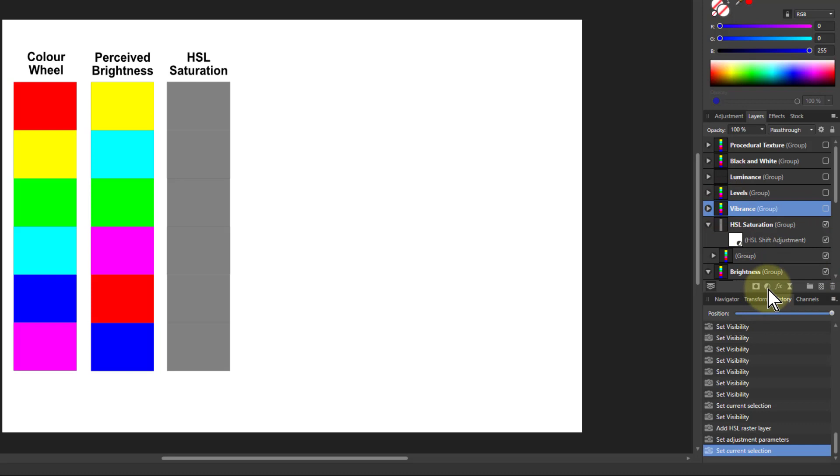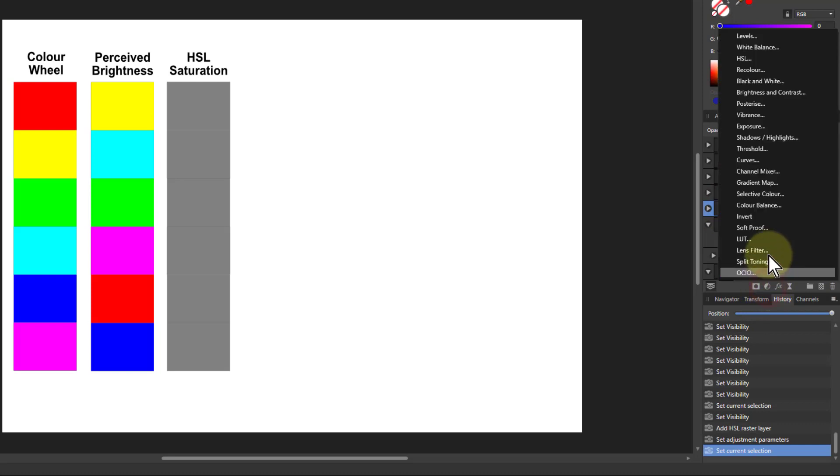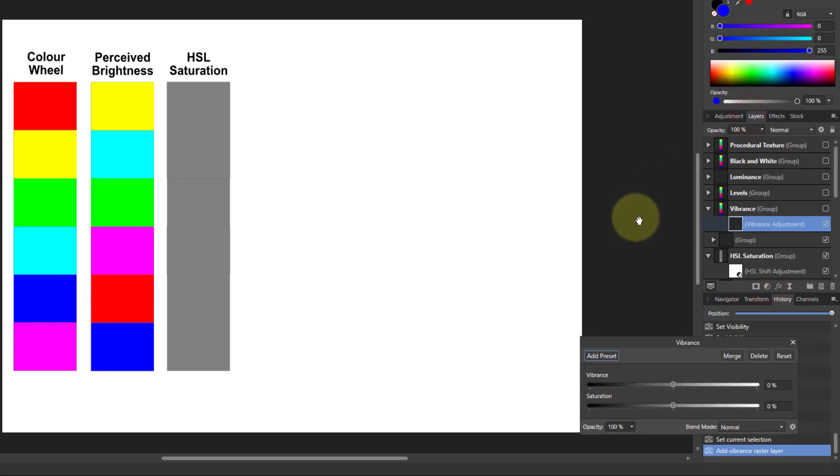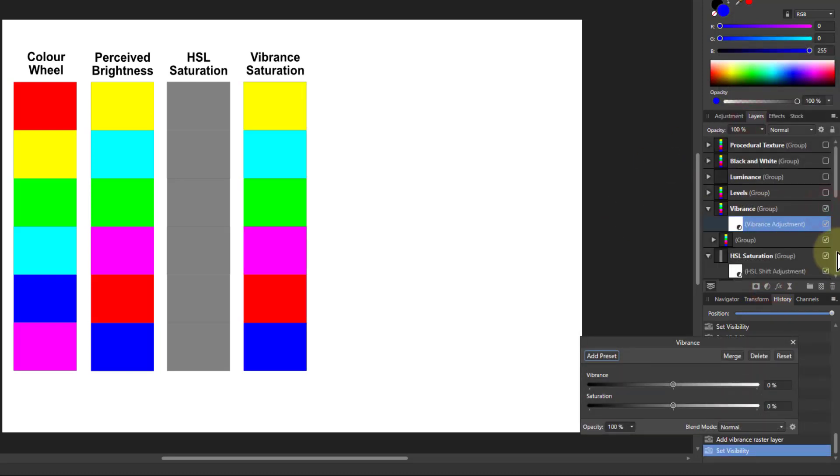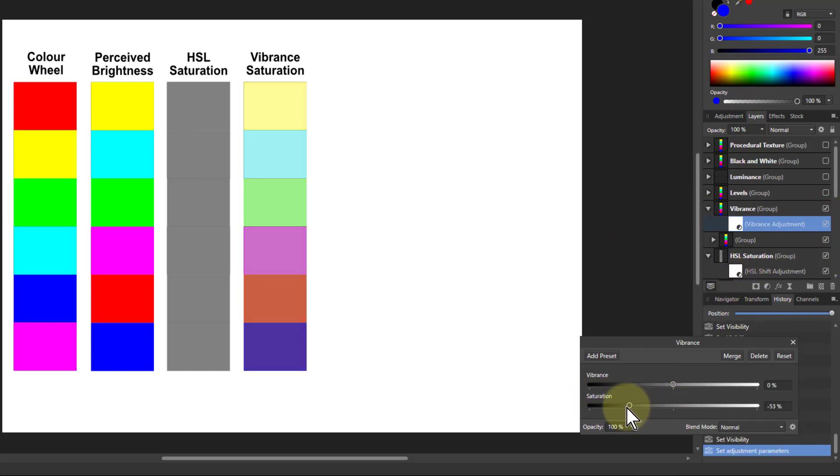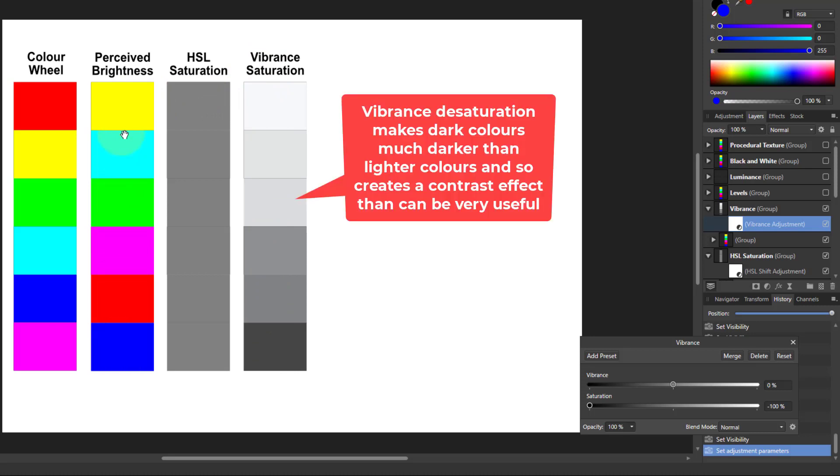With vibrance, if I add the vibrance control, turn on the vibrance there, I've got a saturation here as well. But if I turn this down, then it ends up grey. But now it's taking some account of these colors here. So in other words, blue is the darkest, it's not black.